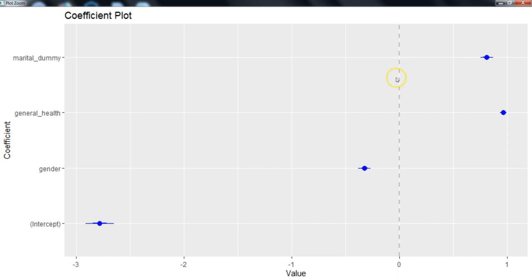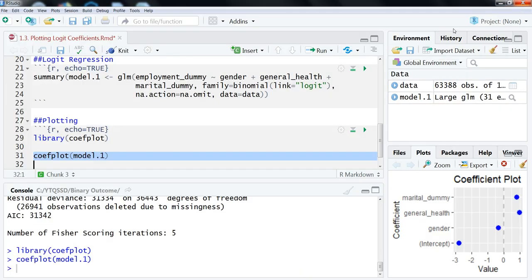So as we saw from the regression table, our three predictors here are significant. We also have the intercept down here. So that's the most basic version that you can do on this.